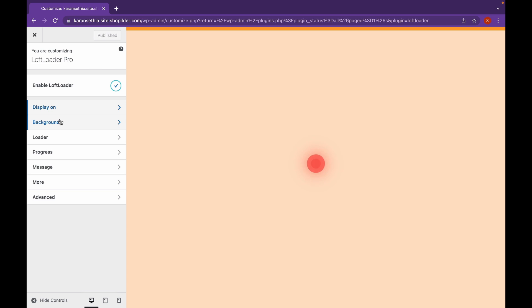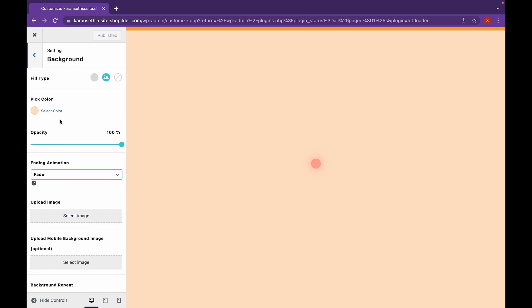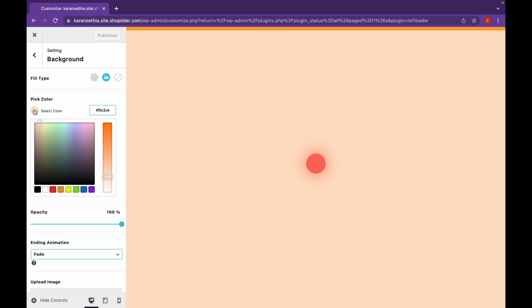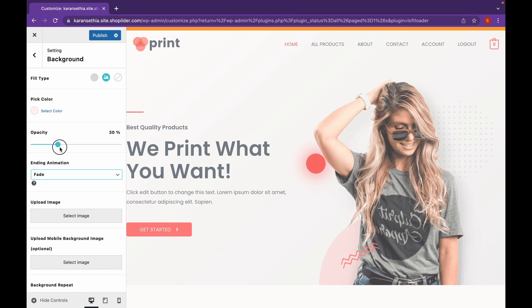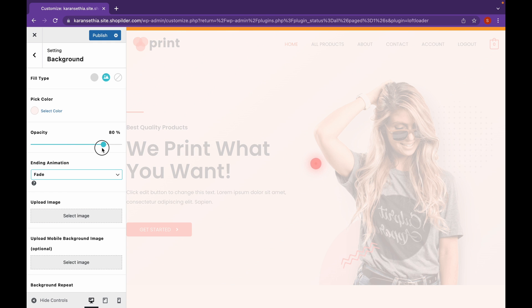Let's go to Background. And here you can see the background. Let's choose a color. So, for that, I'm going to use a bit more light color. Click on Select Color. And you can choose the opacity as well. I'll keep on 80%.